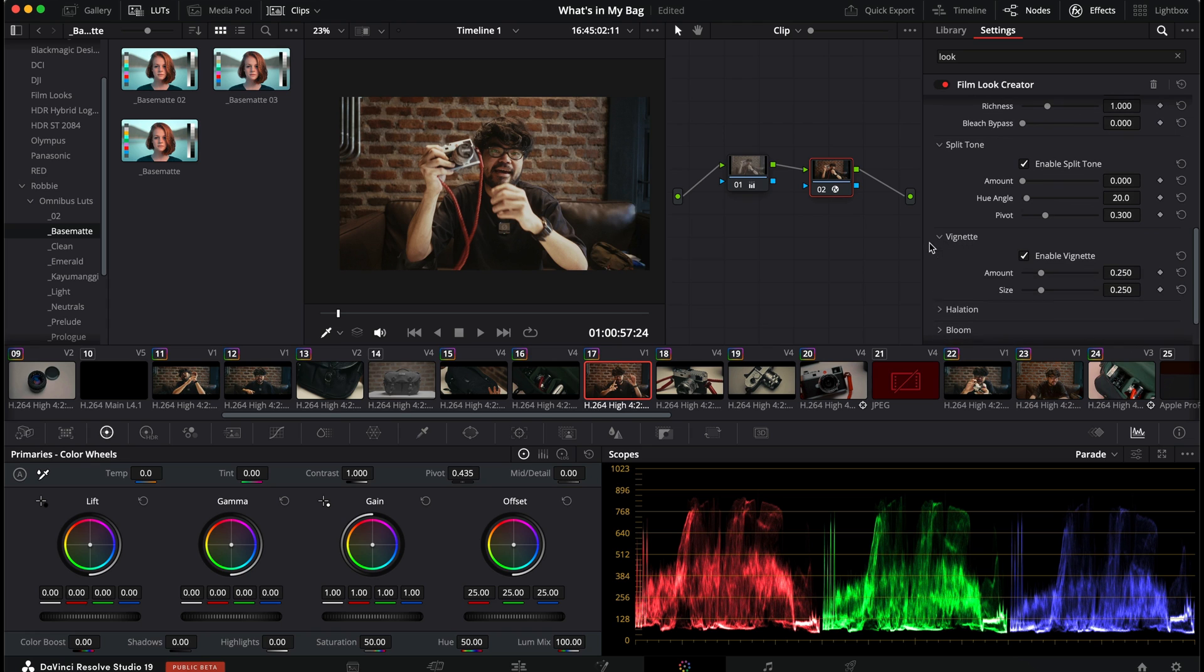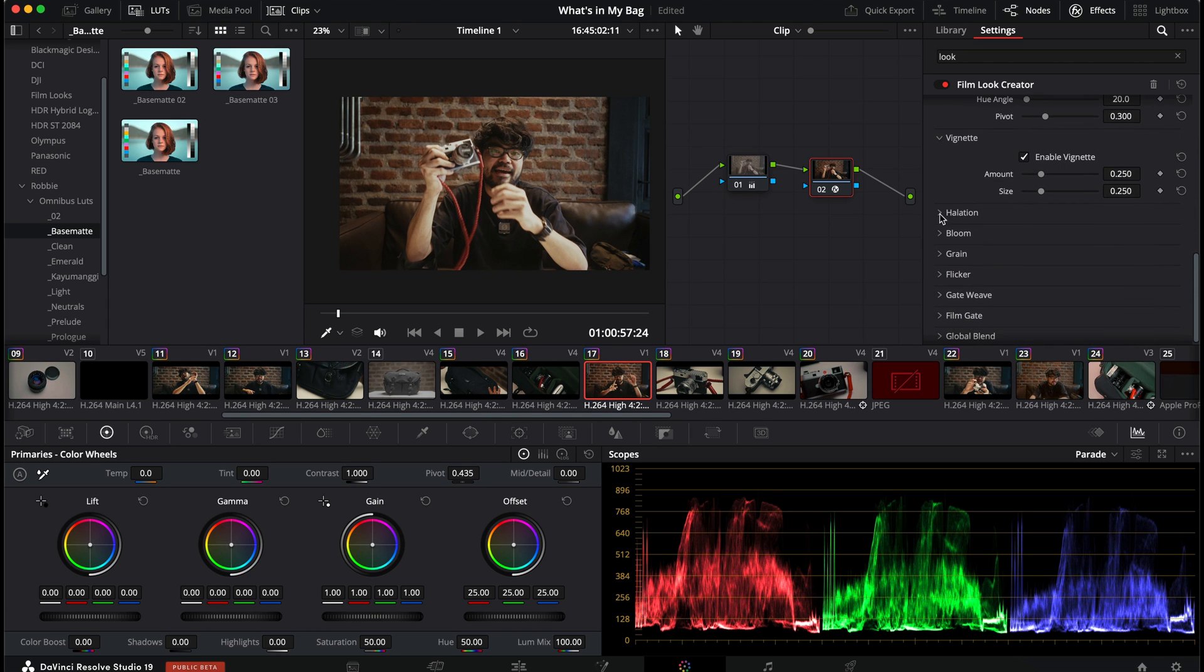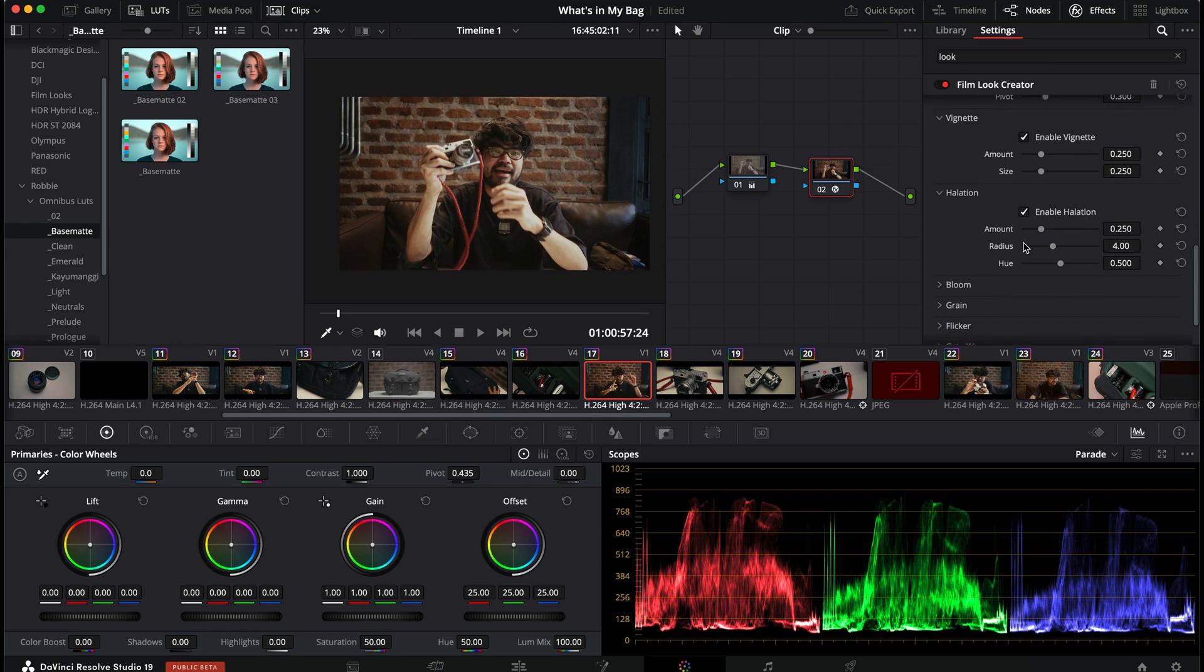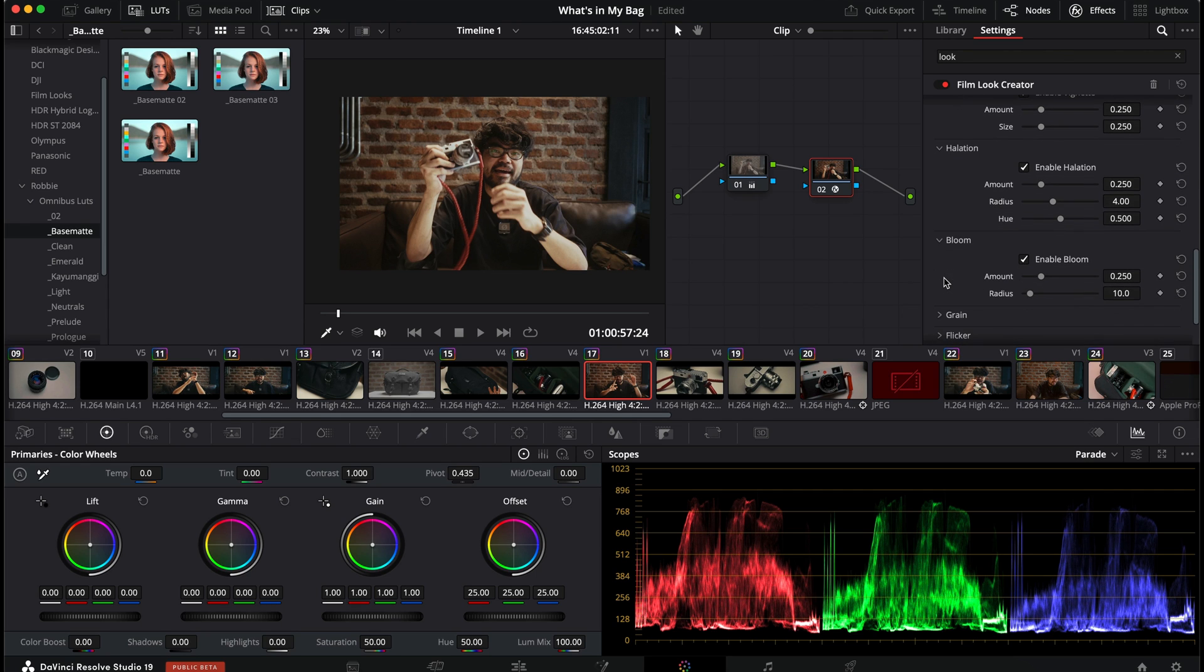Your vignette. Enable. Disable vignetting. Very self-explanatory. Enable halation. This is my favorite. One of my favorite features on Dehancer. You already have that on DaVinci Resolve right now.